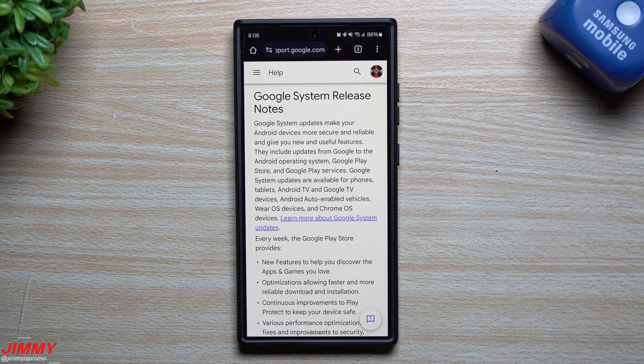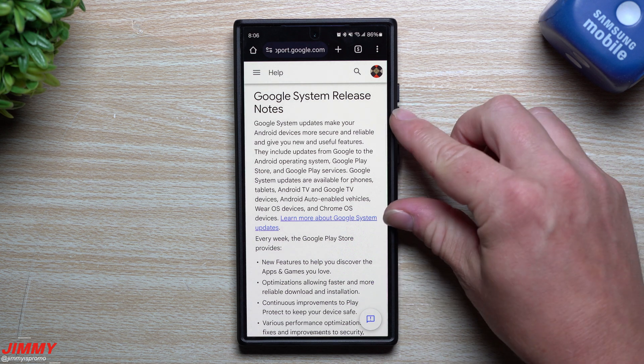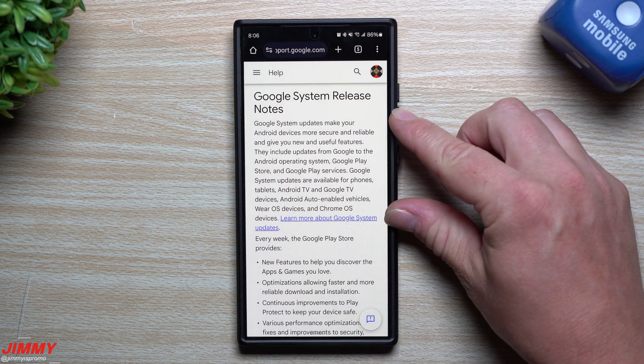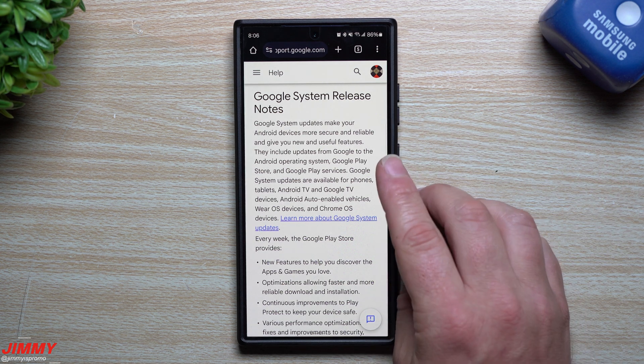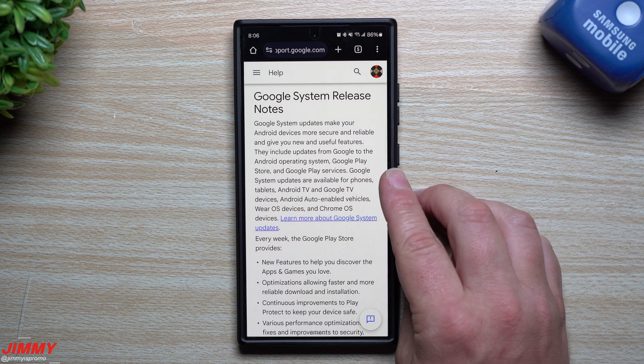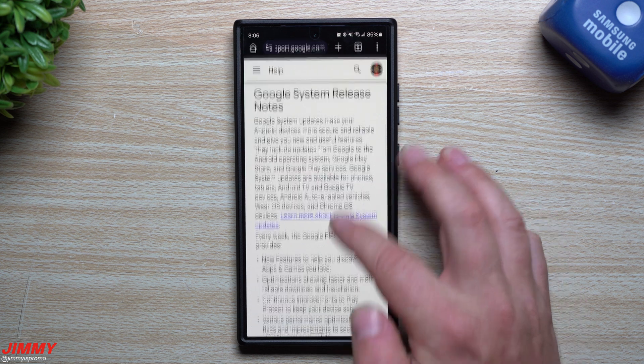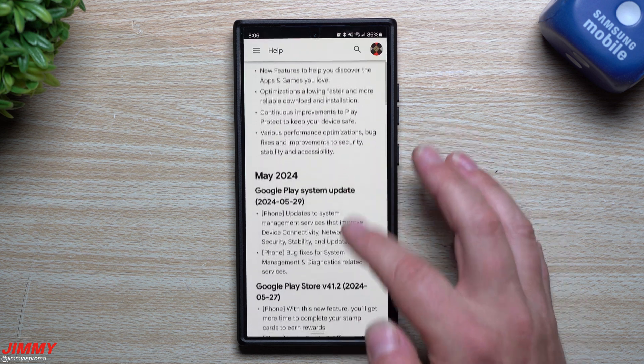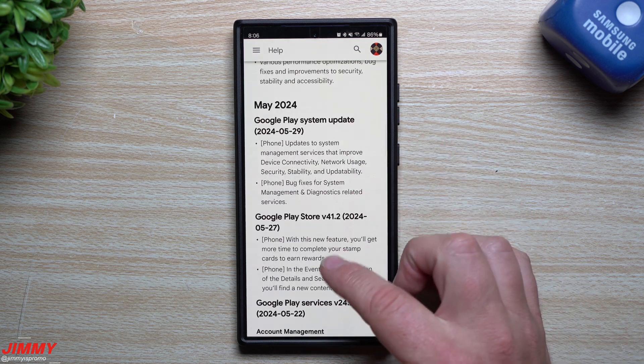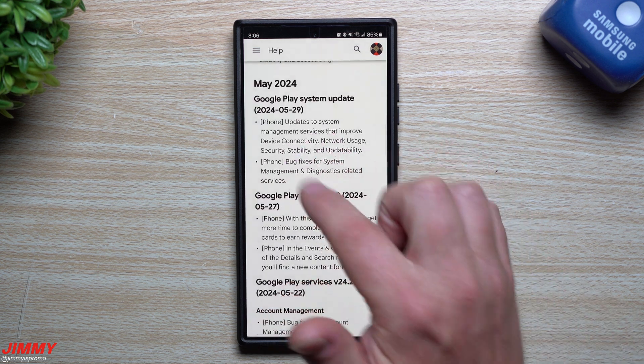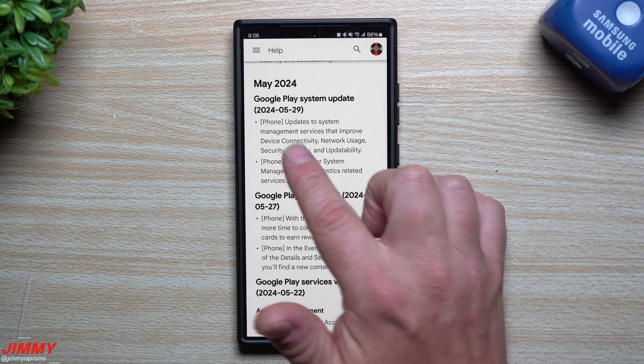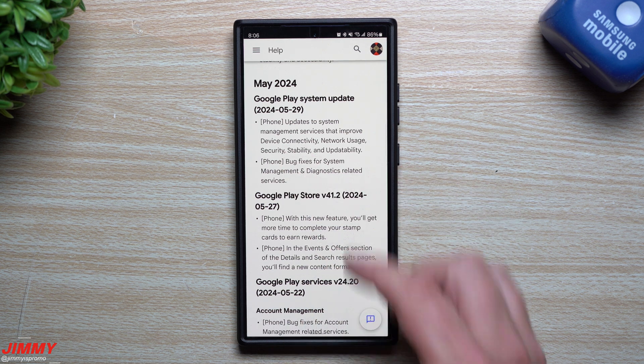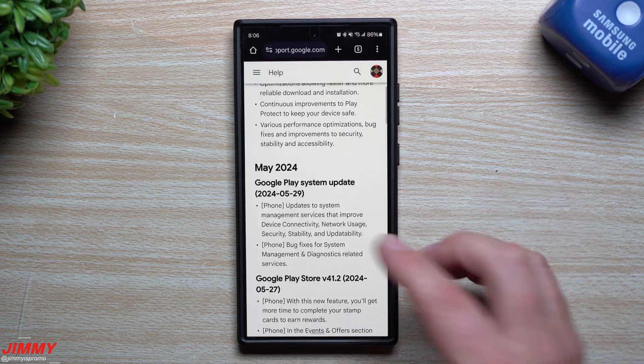In today's video I'll share with you exactly what the Google system update is, all the different areas that it improves going from the Google Play Store, Google Play Services, the Android operating system. It's helping out with your phone, the OS, it helps with system management, network usage, device connectivity, security, stability, so many things.